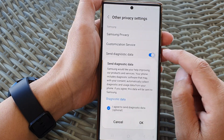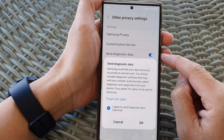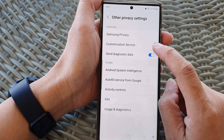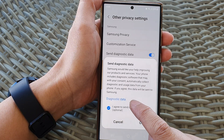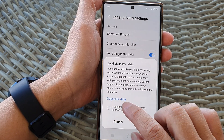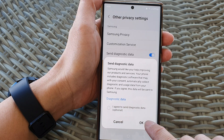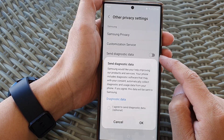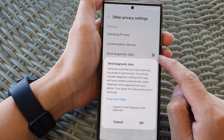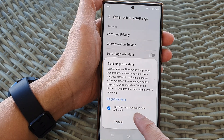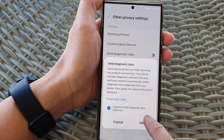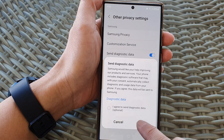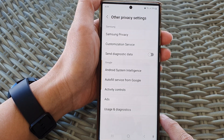Otherwise, you can switch it off — you need to check that text box and then tap OK to switch it off. When you tap the button to switch it back on, you need to tap the I Agree checkbox and then tap OK. That will turn it back on, and that's it. Thank you for watching this video.